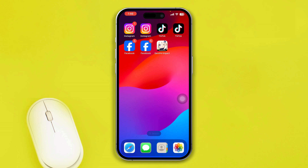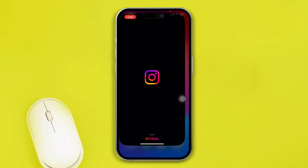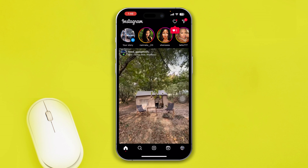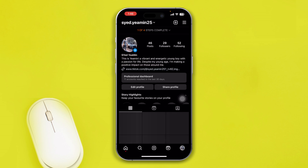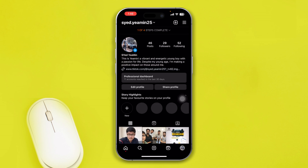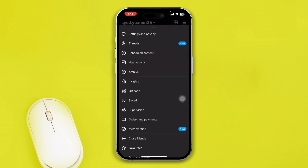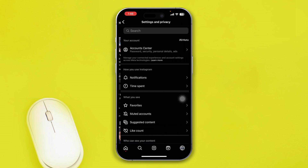First, you have to head over to your Instagram application on your iPhone. Select your profile, tap the three-dot line, and select Settings and Privacy.